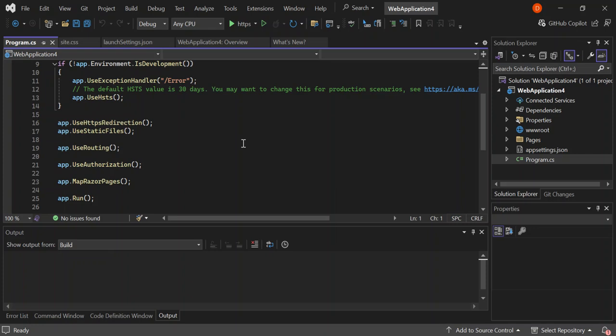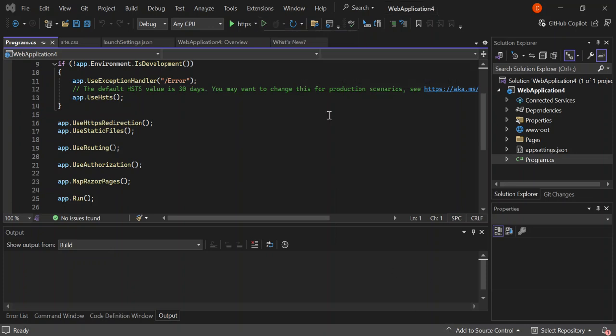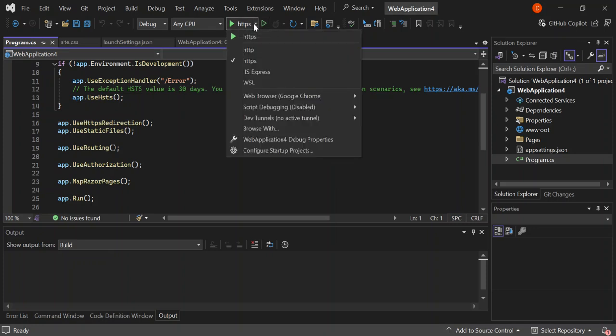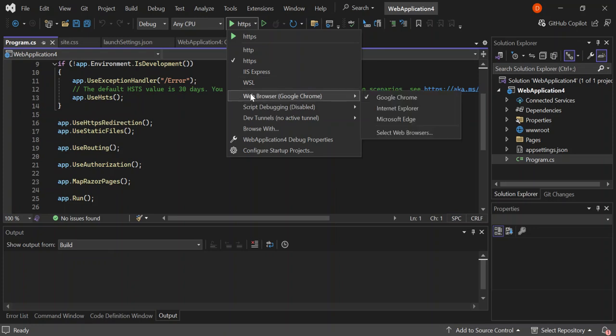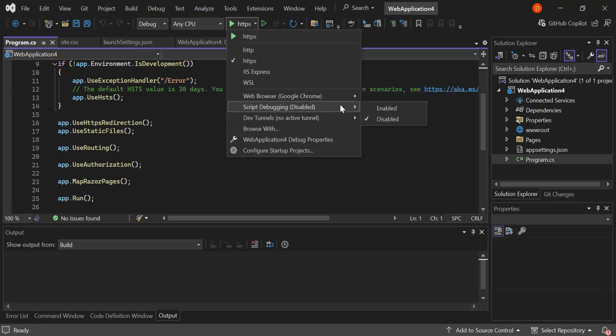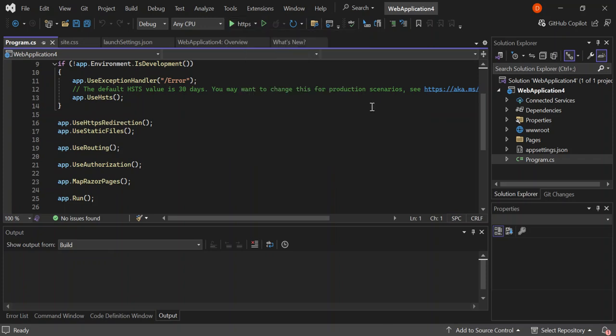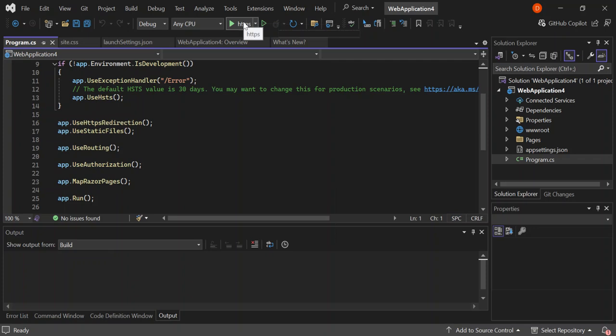The next bit is let's look at running our project. To see our web app in action, you can click on this green button here. This will start without debugging. Or we can select this and look at how we want our application to debug. We can select HTTPS, IIS Express, WSL and more. Here we can select our web browser like Google Chrome, Internet Explorer and Microsoft Edge. Whatever you want to use, you can go ahead and use it. Here we can enable script debugging. We can see start without debugging with Control F5 or click here to start debugging. Let's go ahead and click on this.